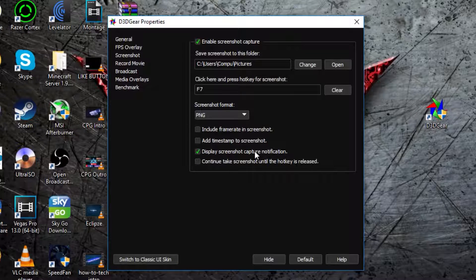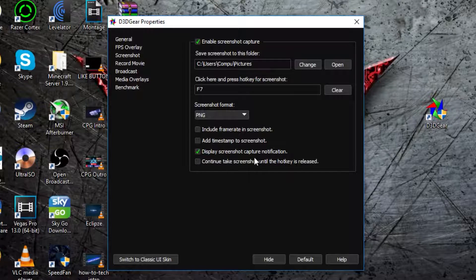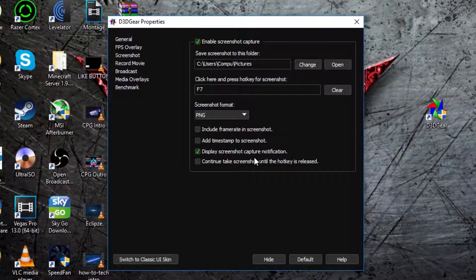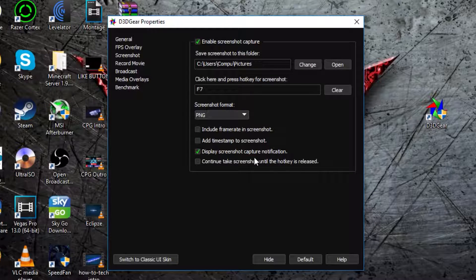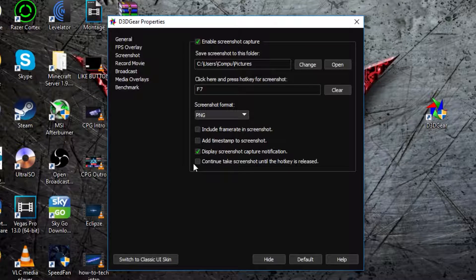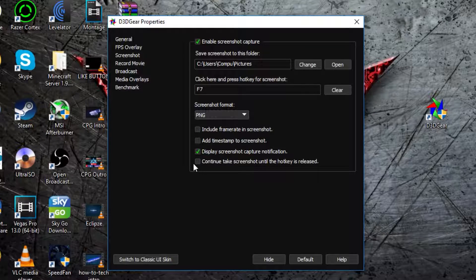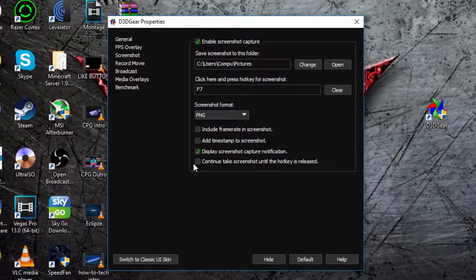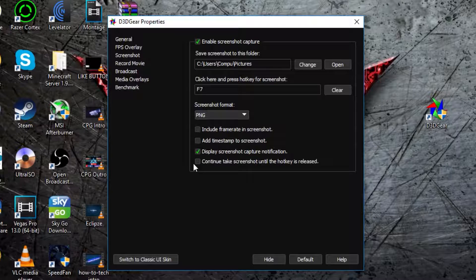Then display screenshot capture notification, it is like when you press the button, it tells you it took the screenshot. Then there's another one that says continue to take screenshot until hotkey is released, so you can hold down your screenshot button, and it'll take hundreds.